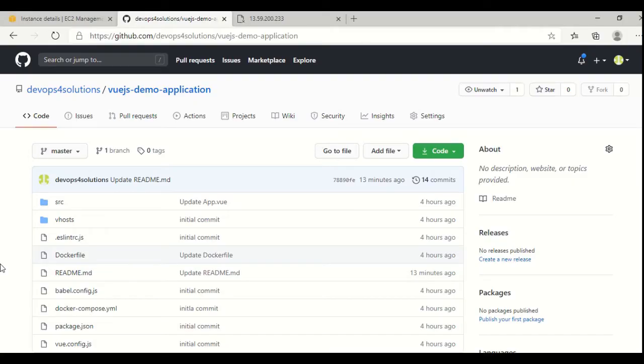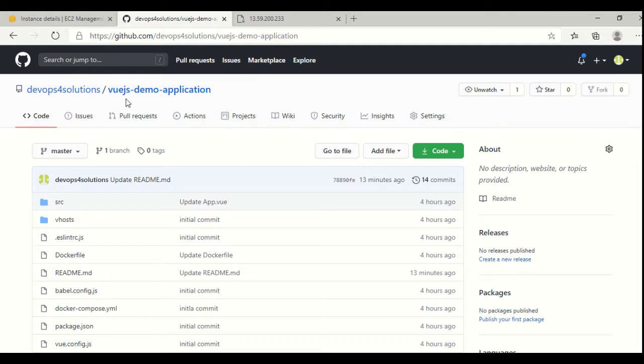Hello everyone, this is Niri here. In this video, we will see how we can deploy a Vue.js application using Docker and Docker compose, and how we can set up a developer workspace machine for this type of application.